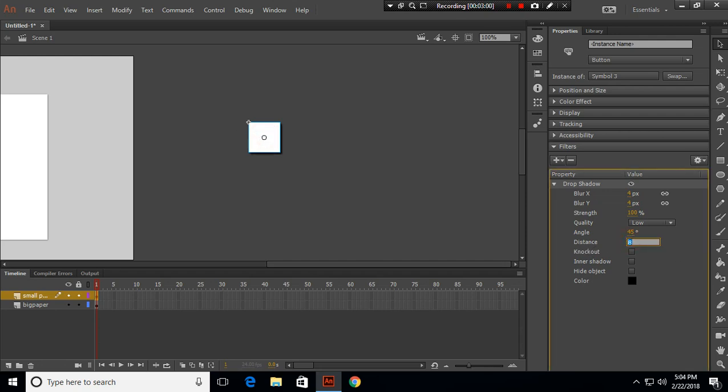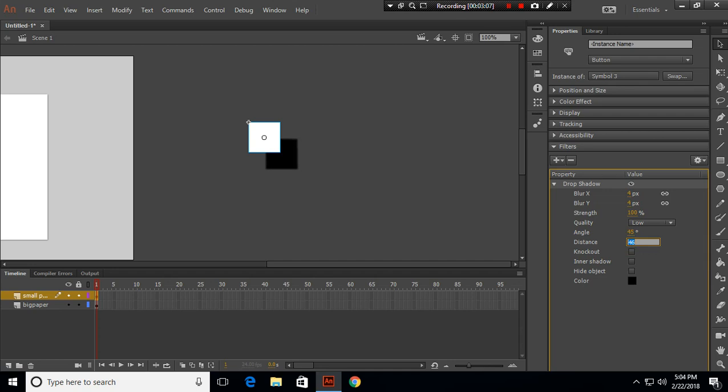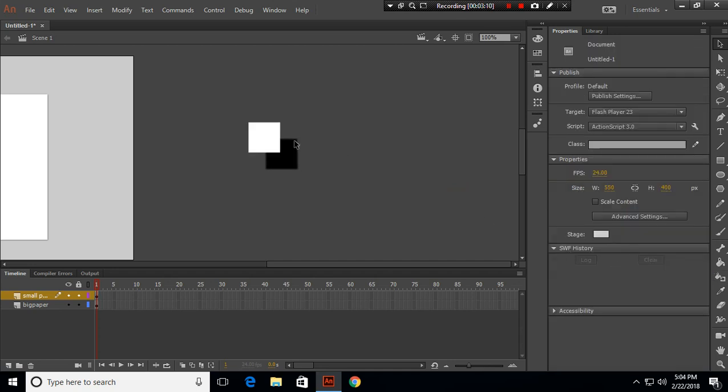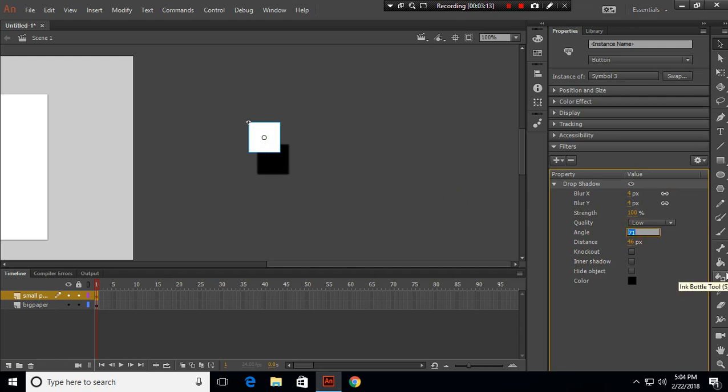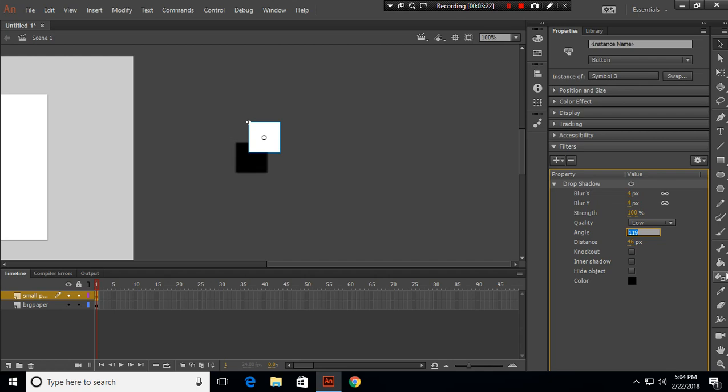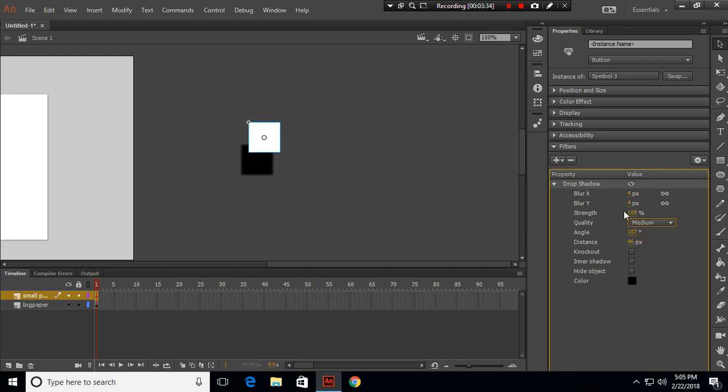You can see here the result of changing angle - the shadow changes the angle with respect to the object if we increase the value of angle. For quality, we have low, mid, and high, and higher quality gives smoother shadows like this.